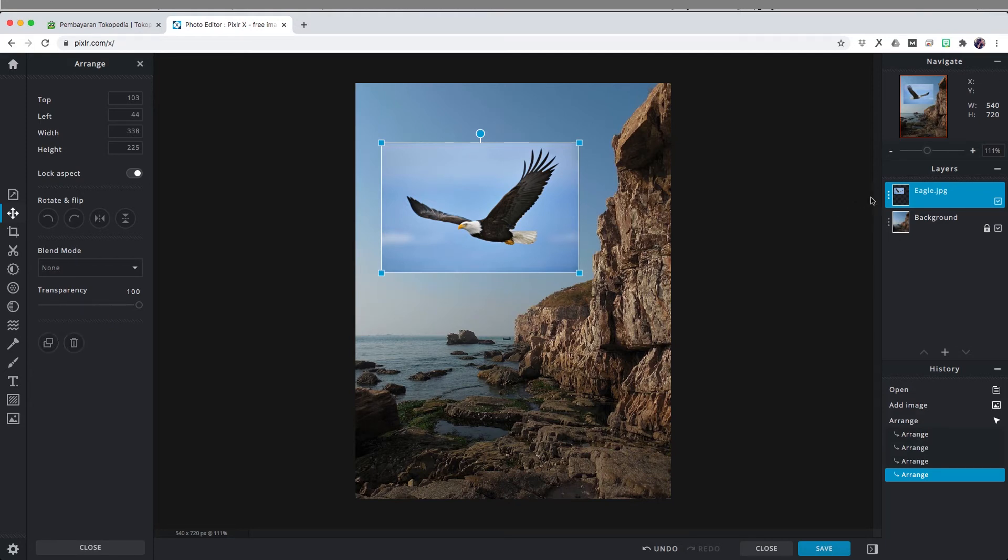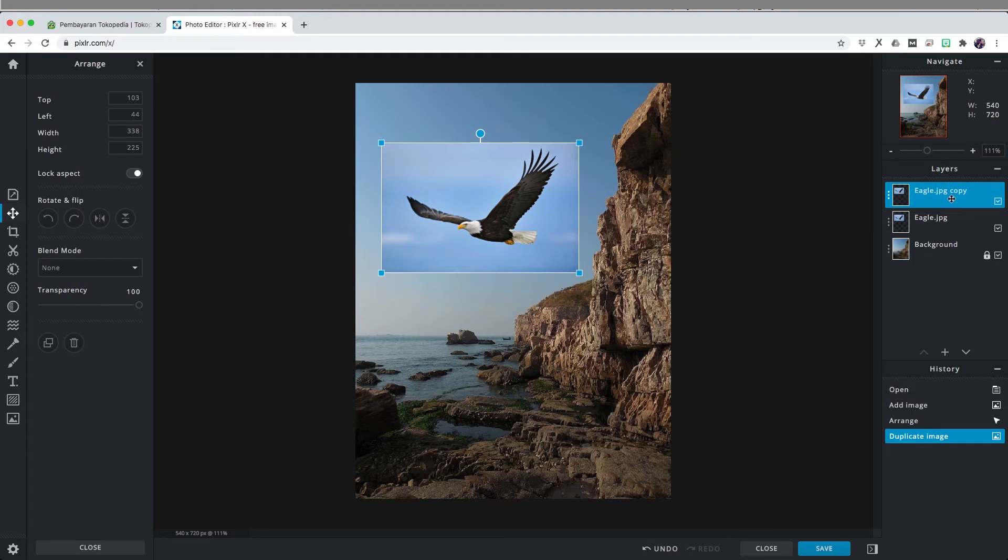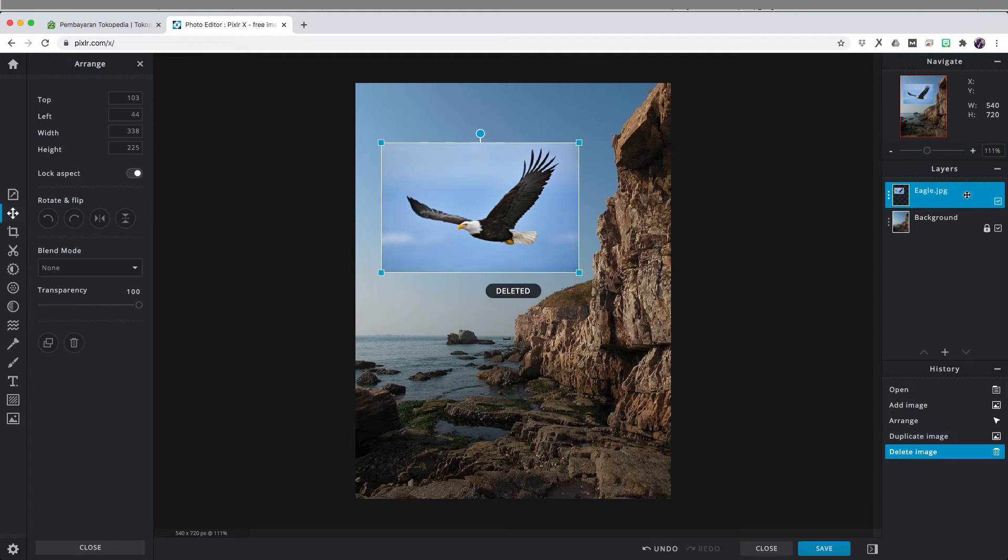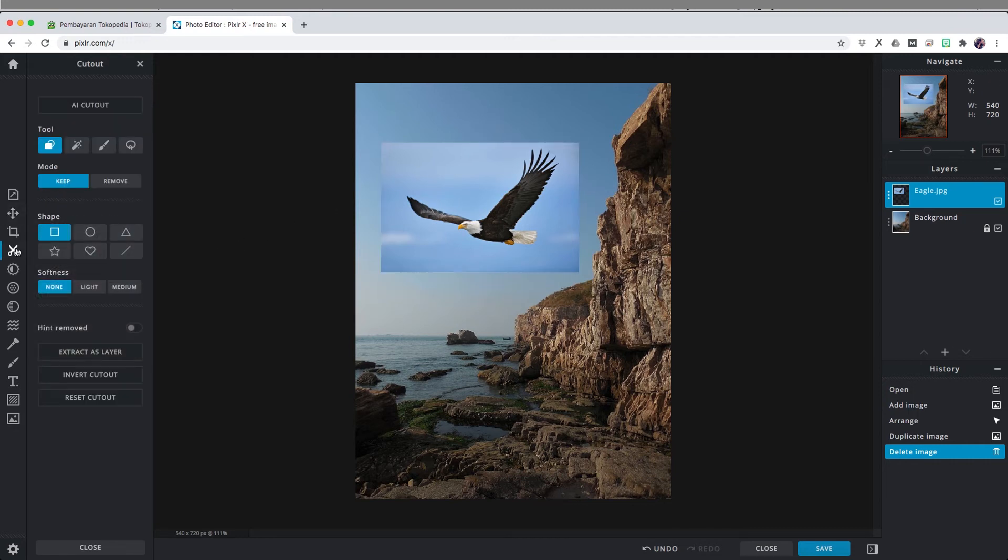You can also duplicate the layer by selecting this icon and as you can see on the right hand side on the layers panel, our eagle is being duplicated. So since we don't need it, I'm just going to delete it and continue on.